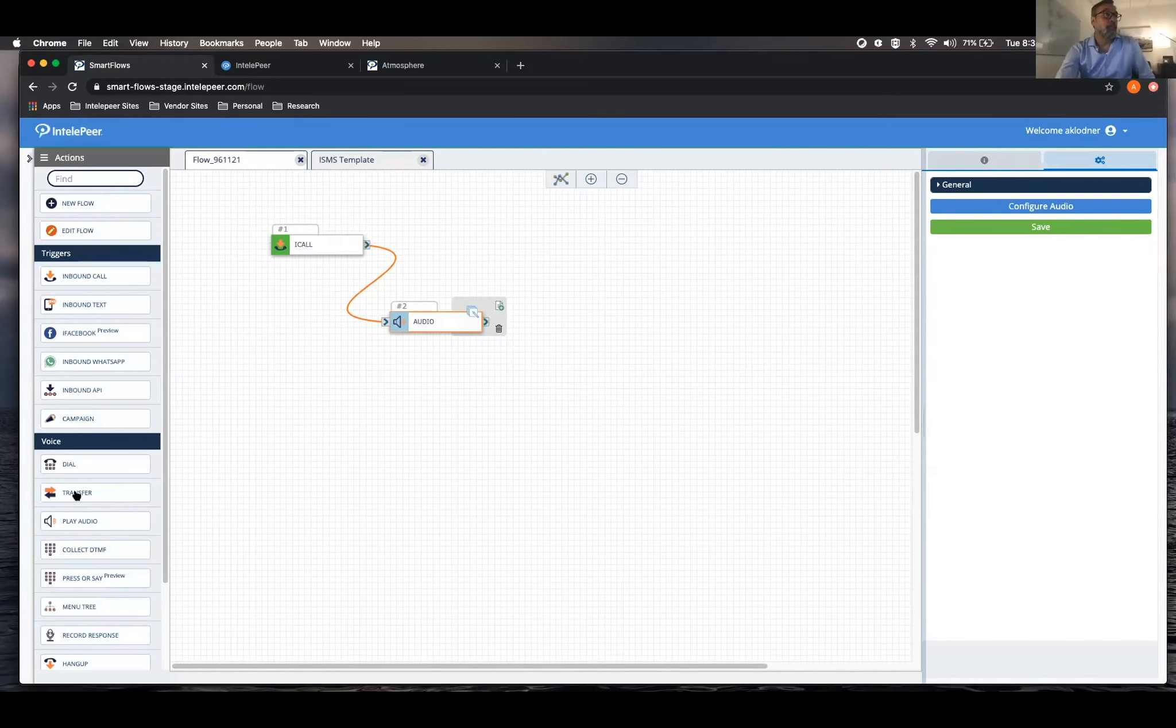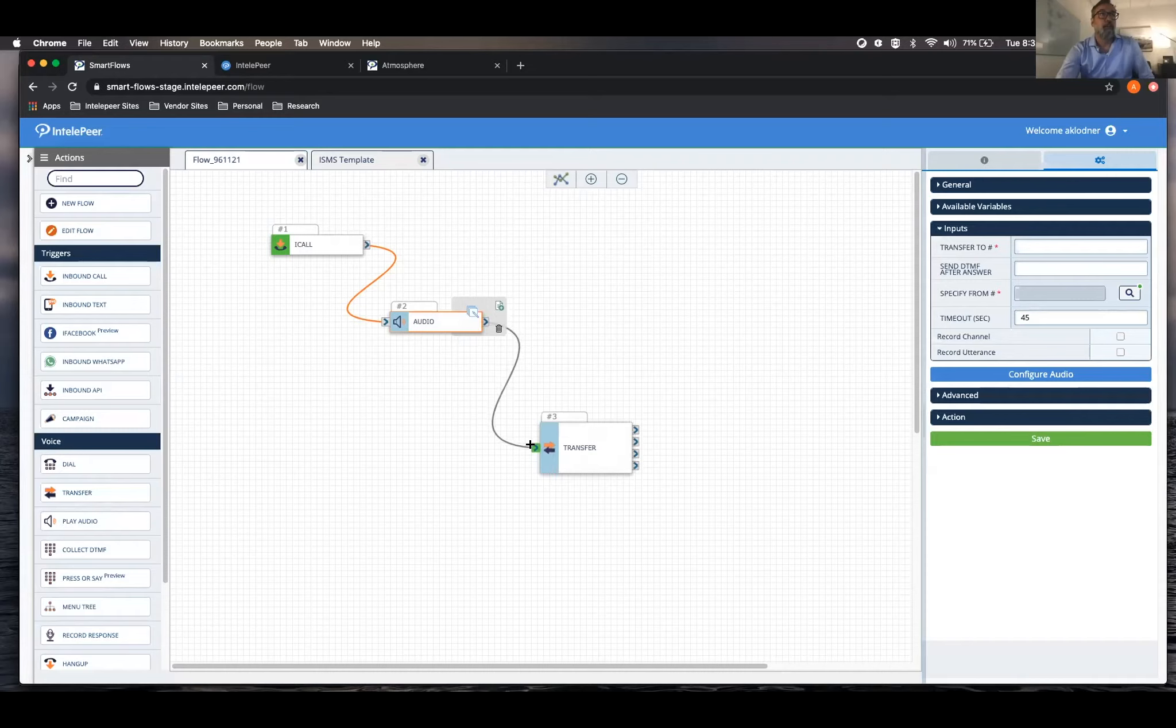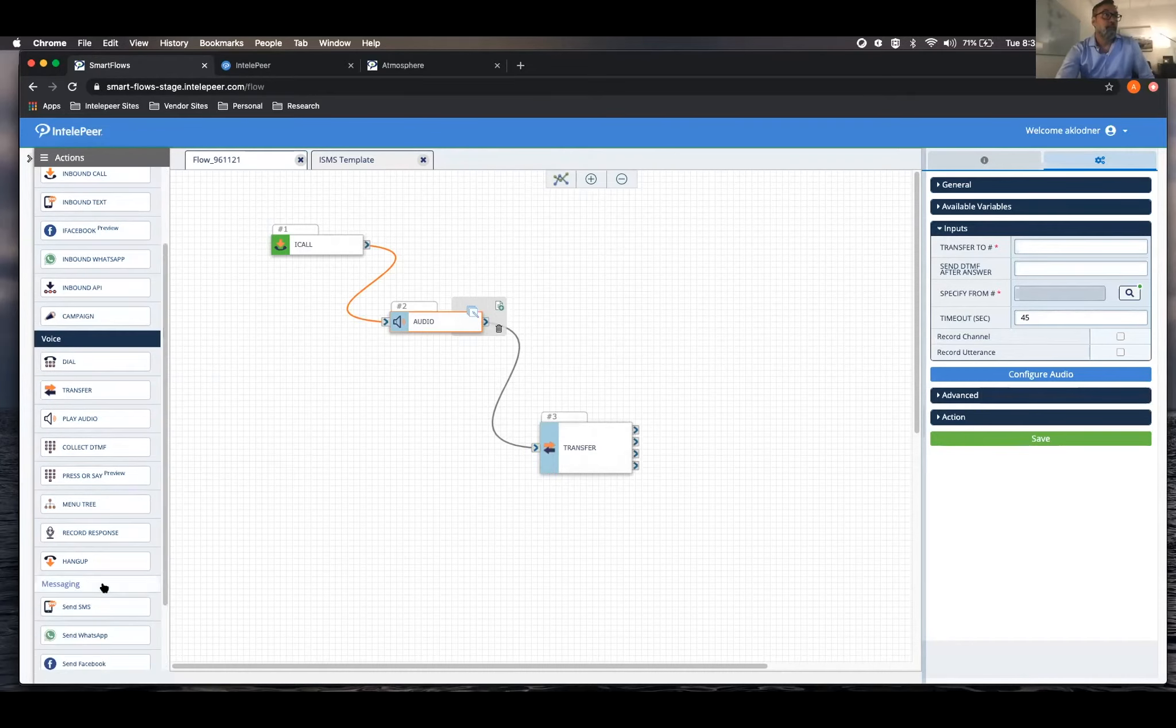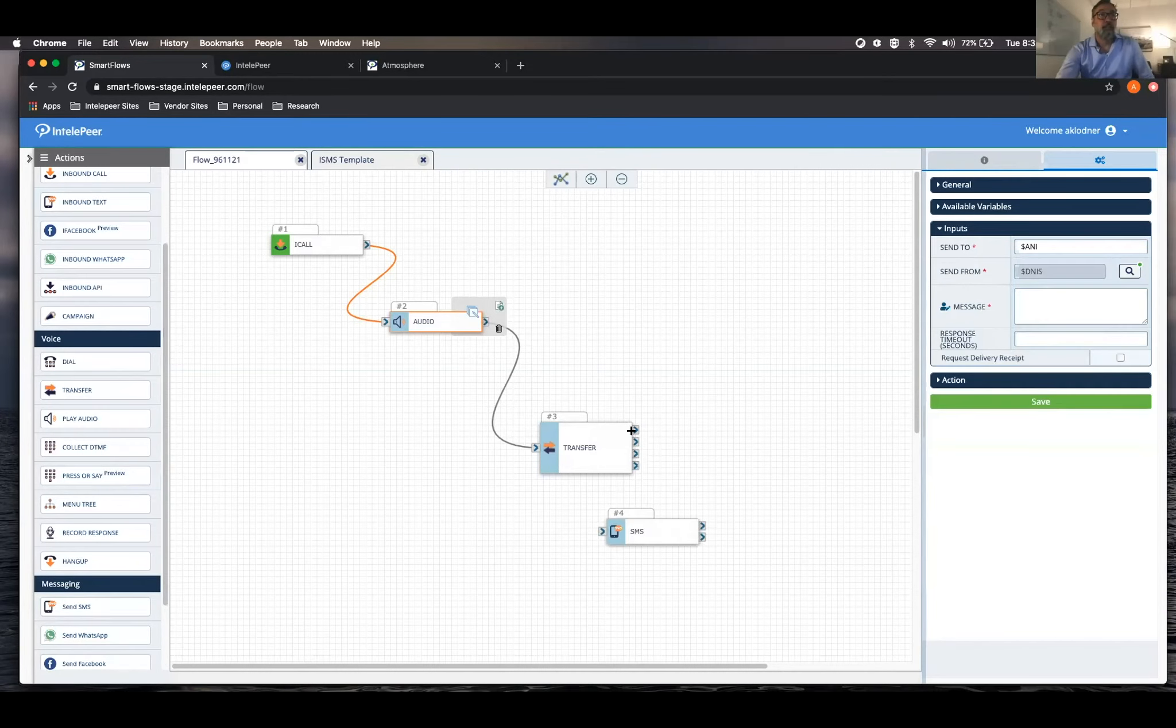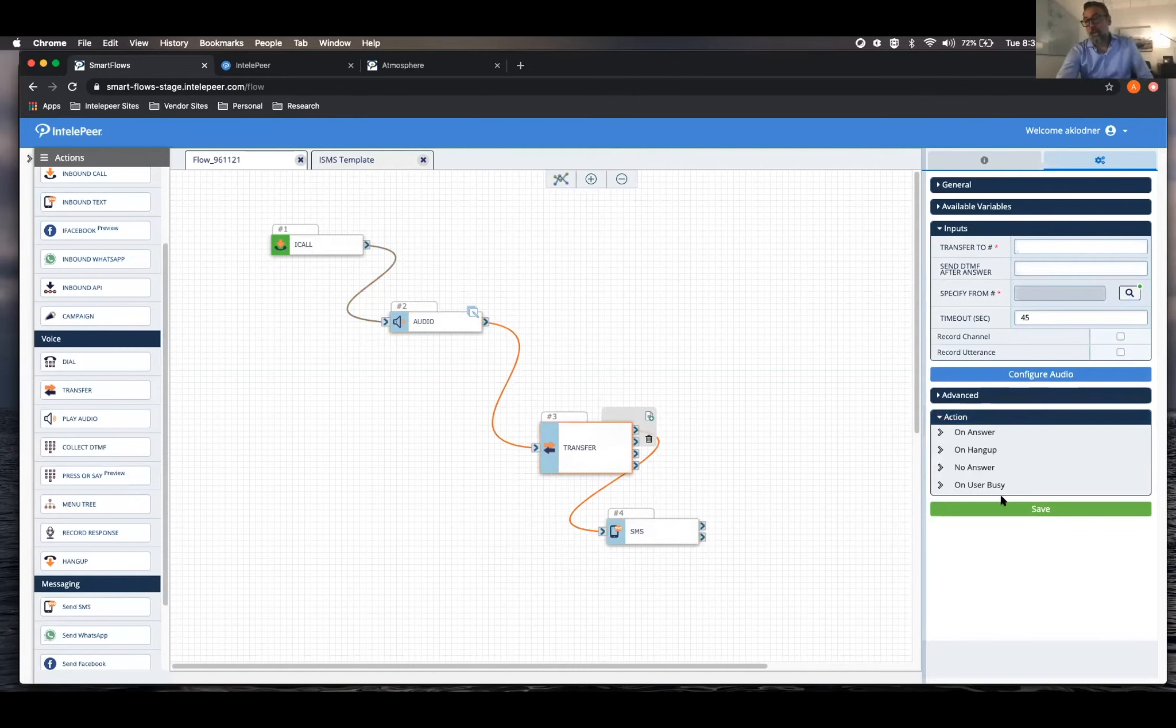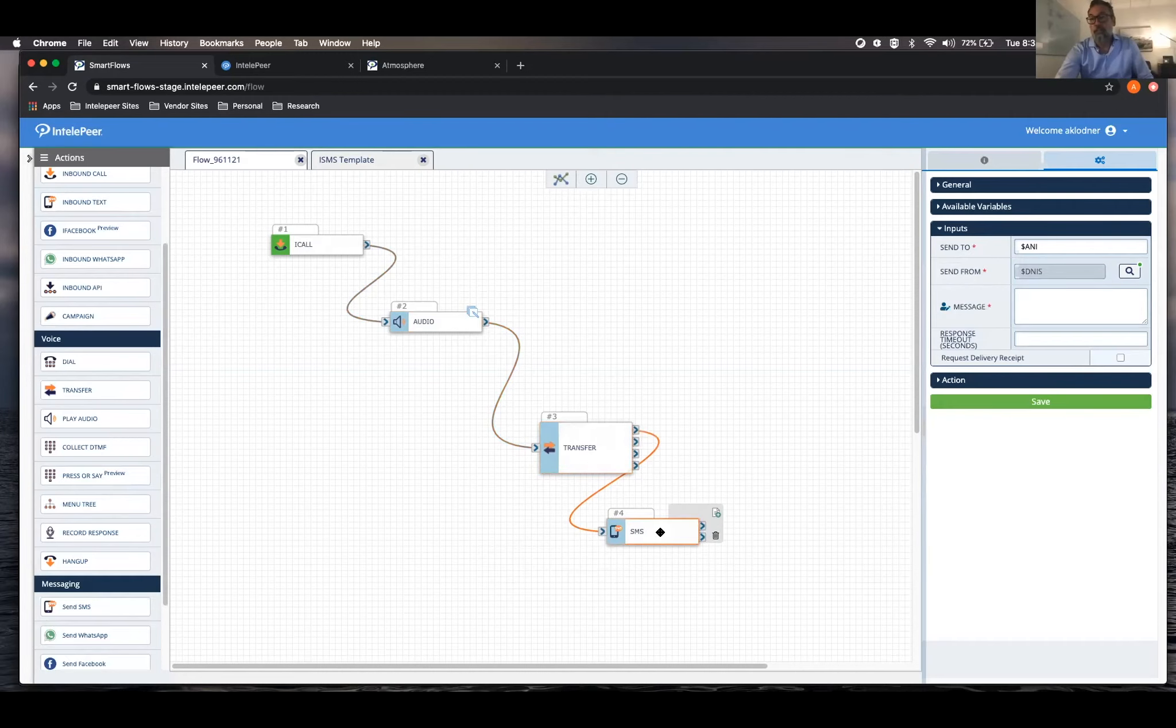You can then do things like transfer out. Maybe you want to send an SMS off of these things. Each one of these pins corresponds to an action. So when you want something to happen after one of these actions, it's as simple as connecting which pin you want and what you want to do later.